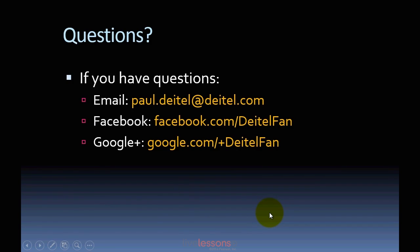After watching these videos, if you have any questions, please feel free to contact me at the email address or through the Facebook and Google Plus pages shown on the screen.